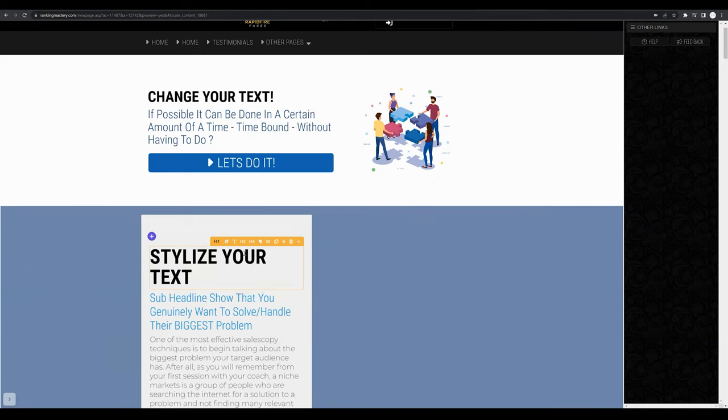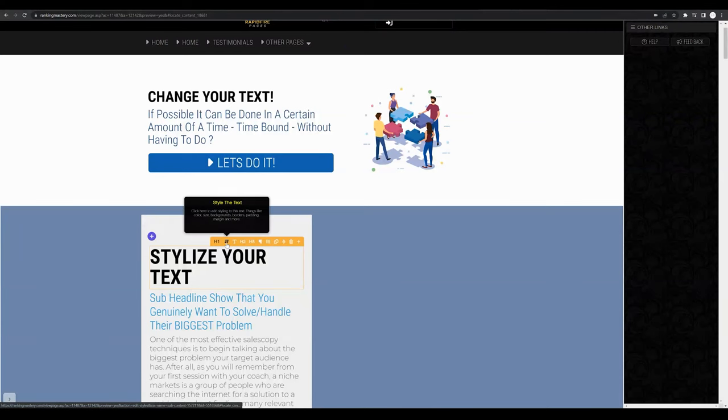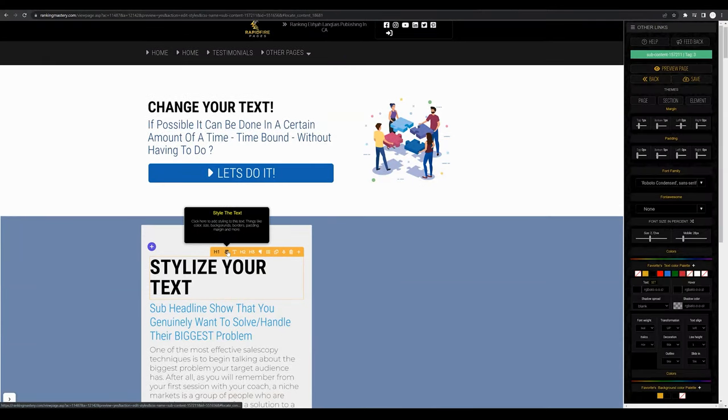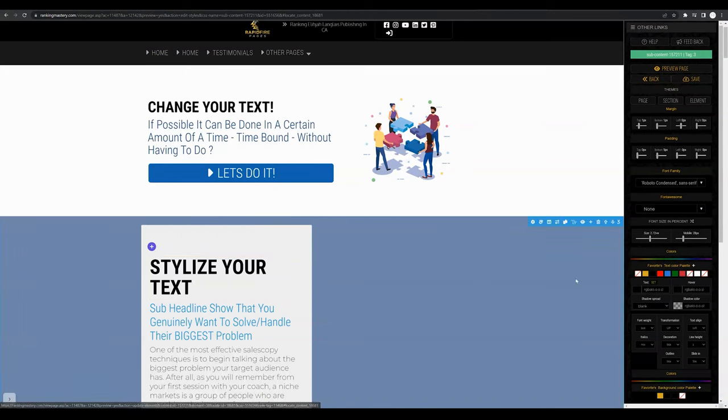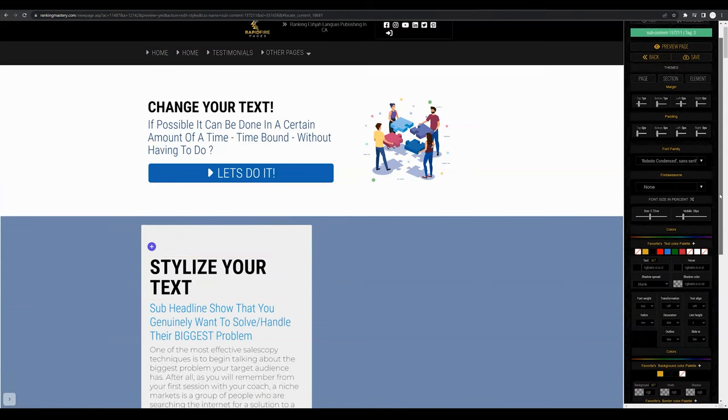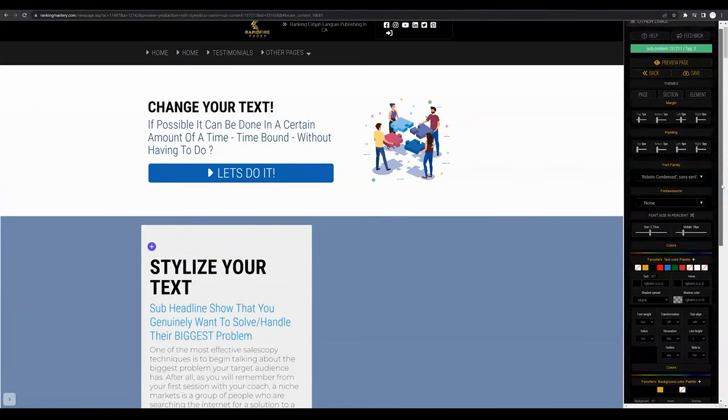You'll see an orange menu bar pop up and what you want to select and click on is the style icon. Once you click on the style icon you'll see the style tab pop up in the right hand side of the screen.